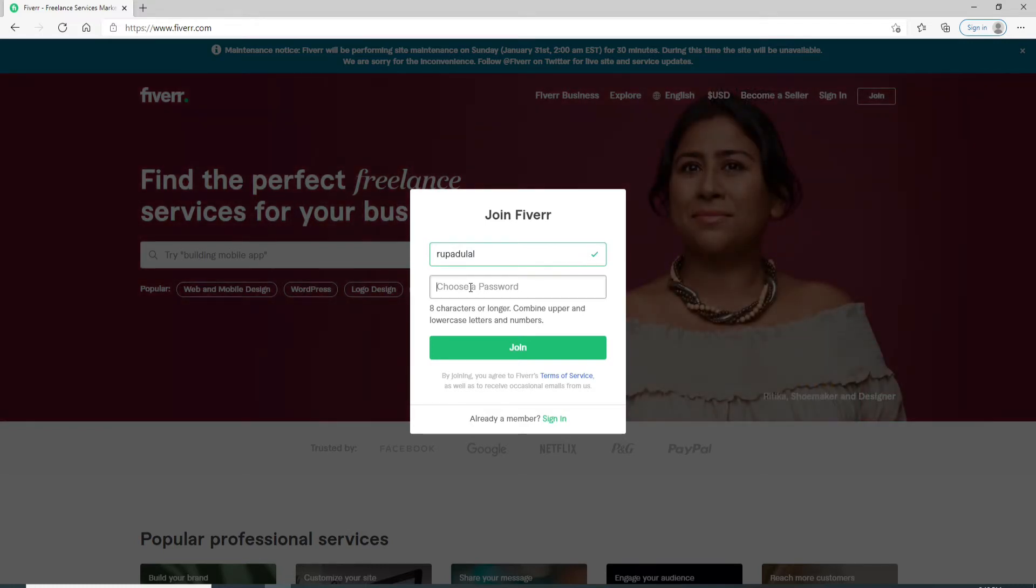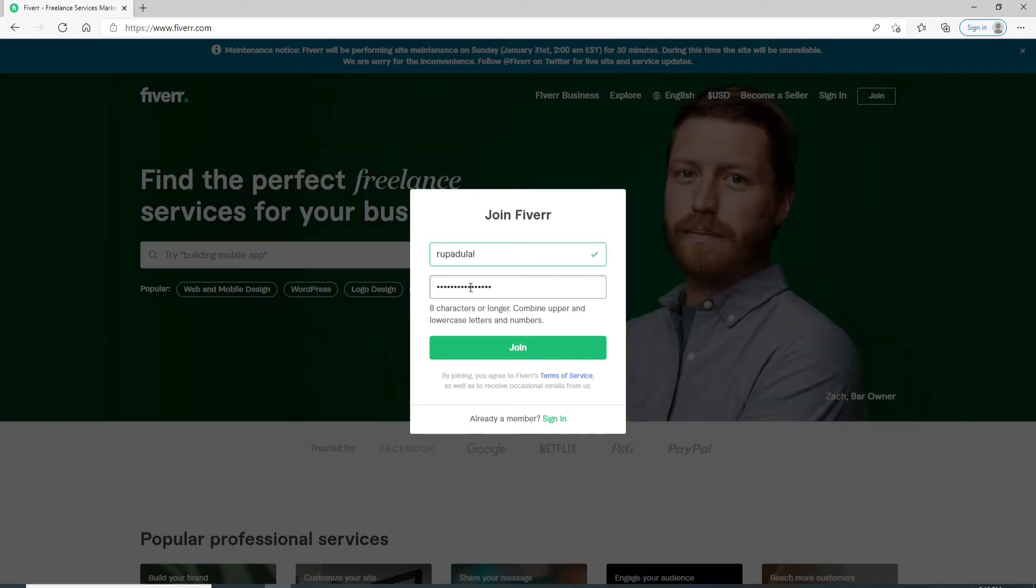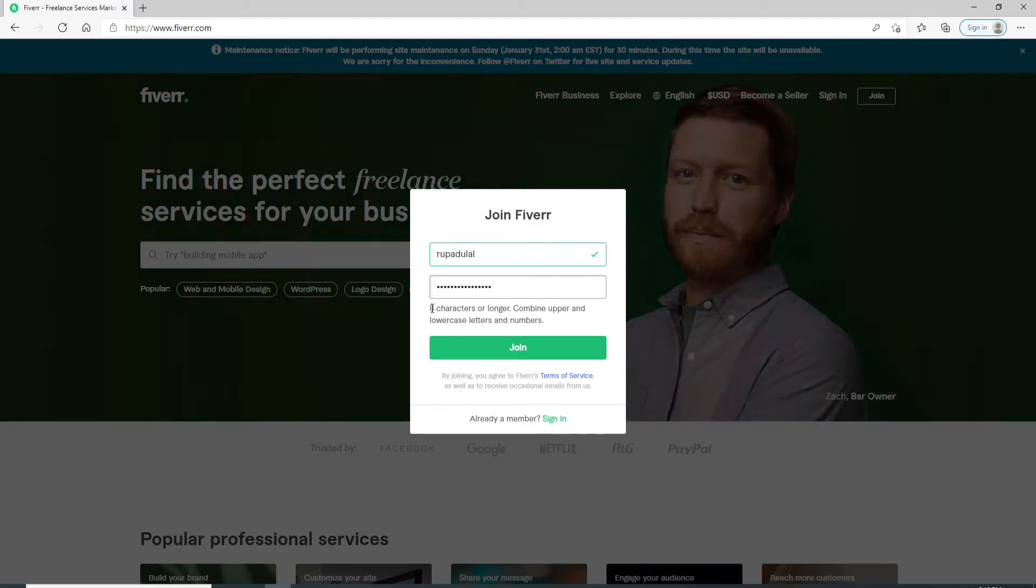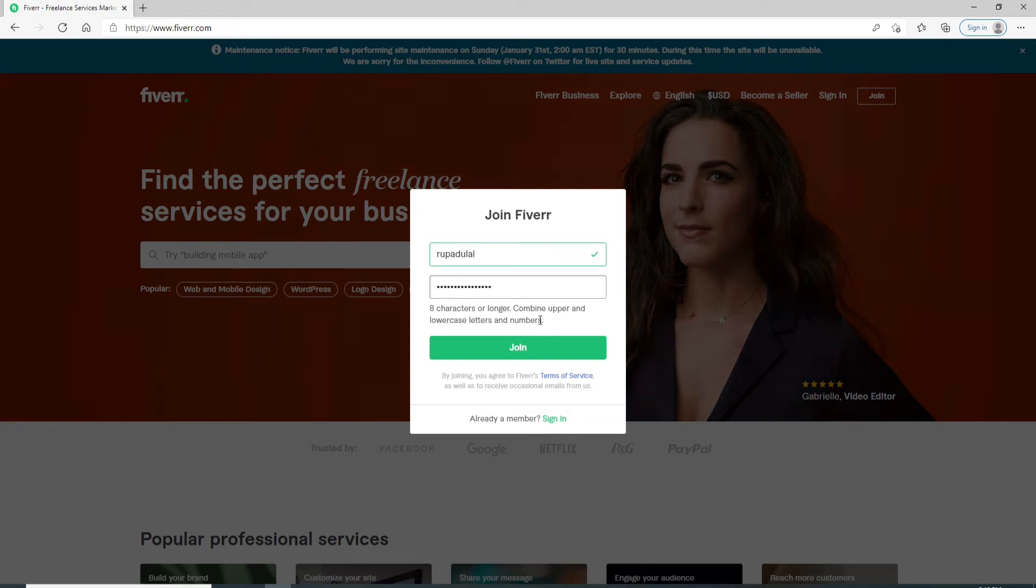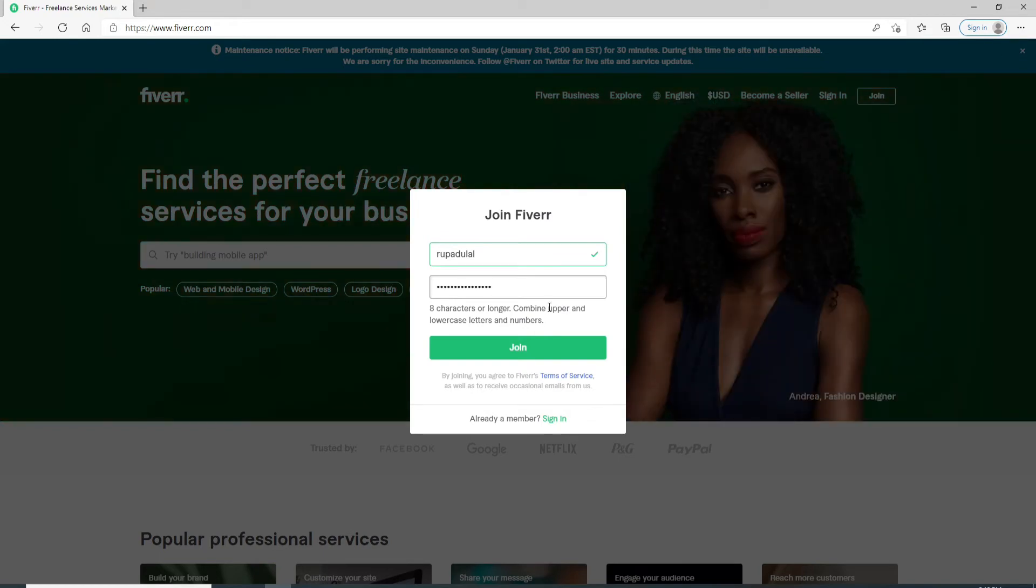Enter the password for your account. After you are done, click on Join. While creating a password, make sure your password is eight characters or longer. Combine upper and lowercase letters and numbers to make your password strong and secure.